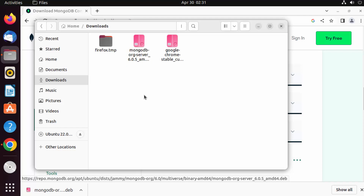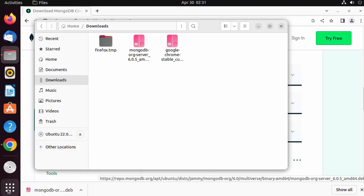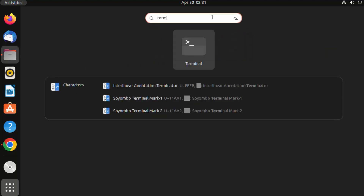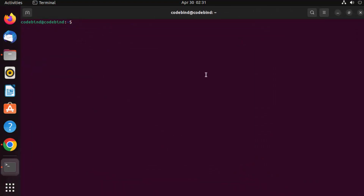To execute this file, open your terminal by clicking the Show Applications icon and selecting the terminal icon, or search for terminal. Then navigate to your Downloads folder by typing 'cd downloads' and pressing Enter.